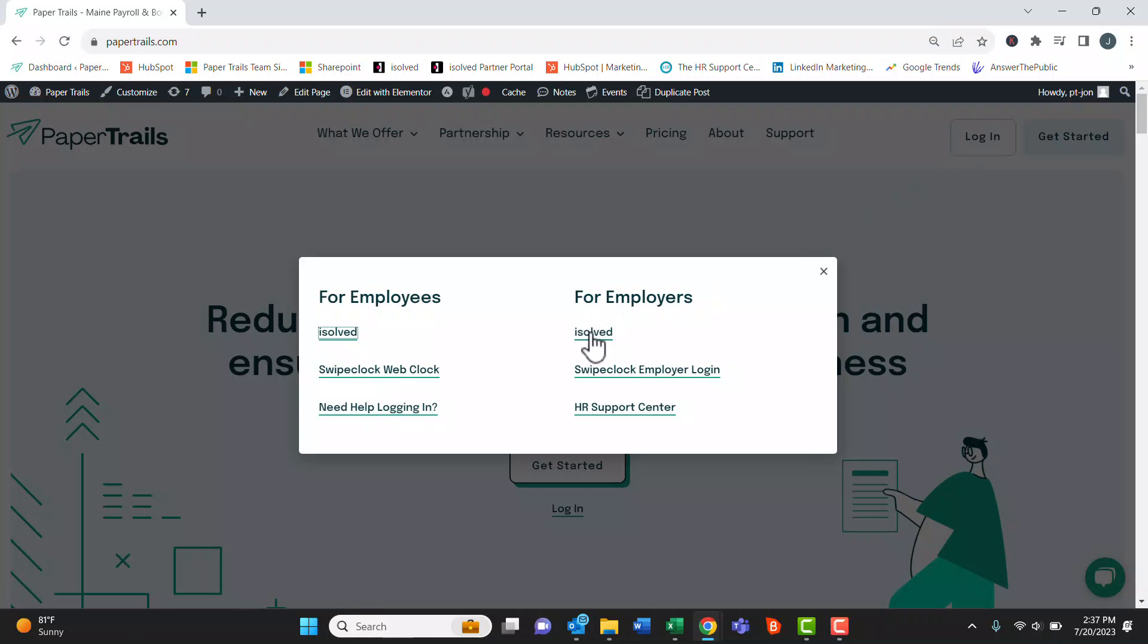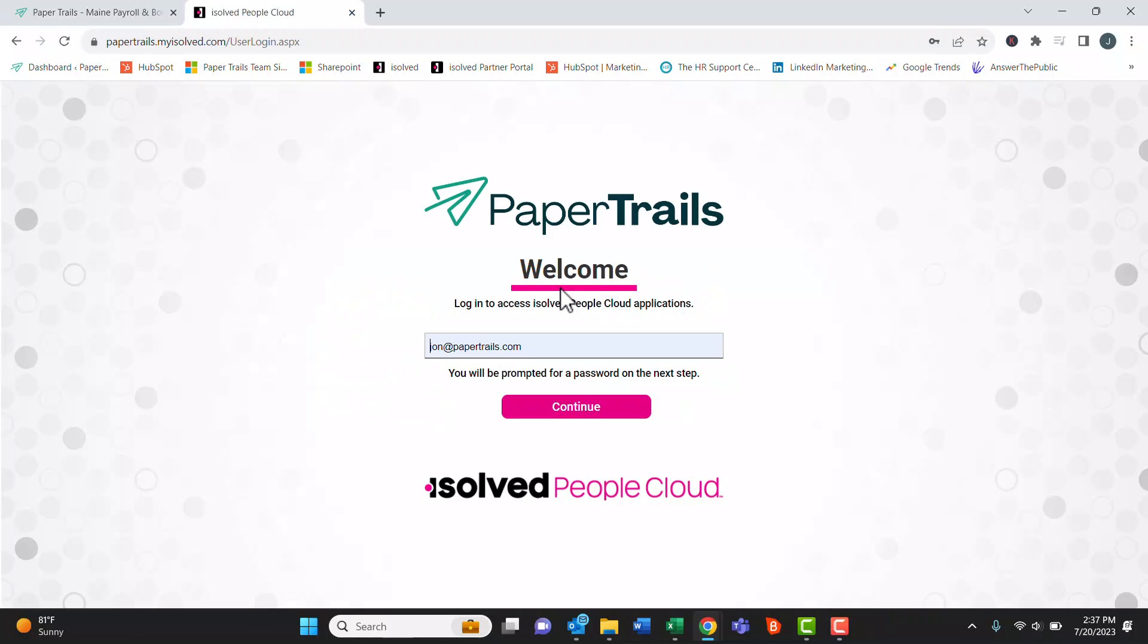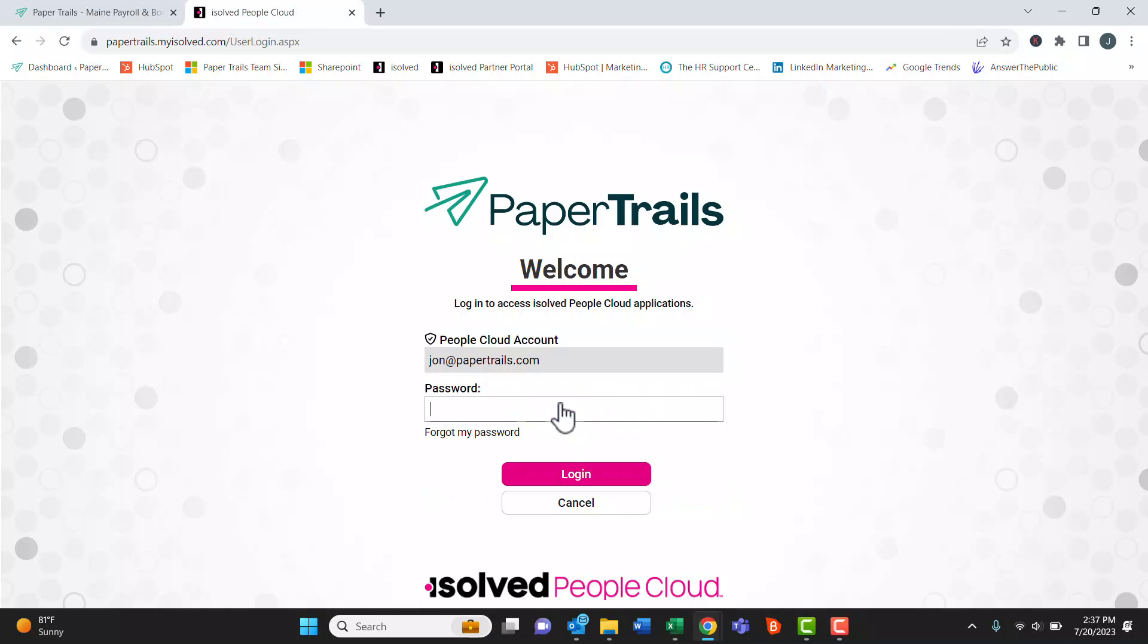We're going to log into iSolved for employers here. Then we start by logging in with our email address. Always use your email address as your username. We'll put in your password and we'll hit login.